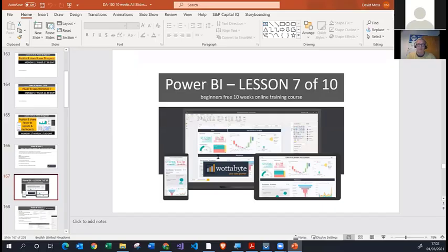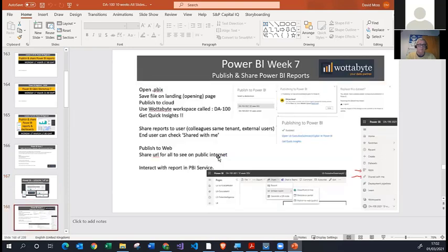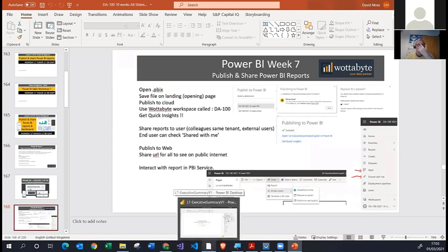This is lesson number 7 of 10 of the Power BI Beginner's Training Course. Let's dive straight in to what we're going to show you today about publishing and sharing Power BI reports. We have an ongoing Power BI file which is available for everyone at our GitHub site — links are in the description below and hopefully on the chat.